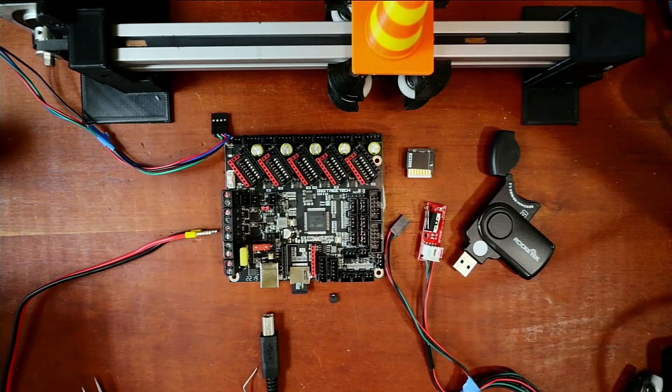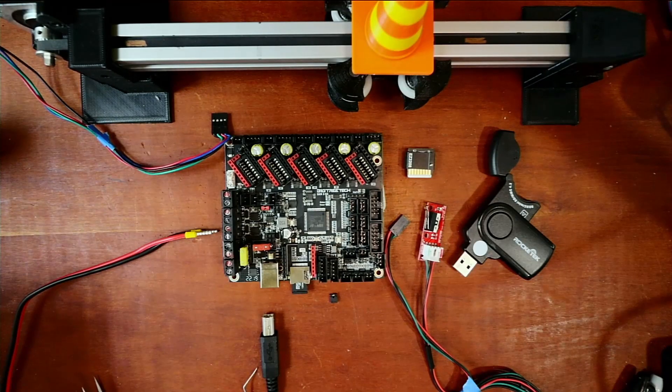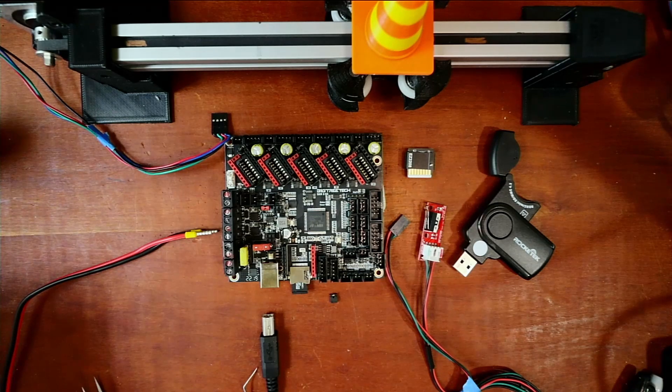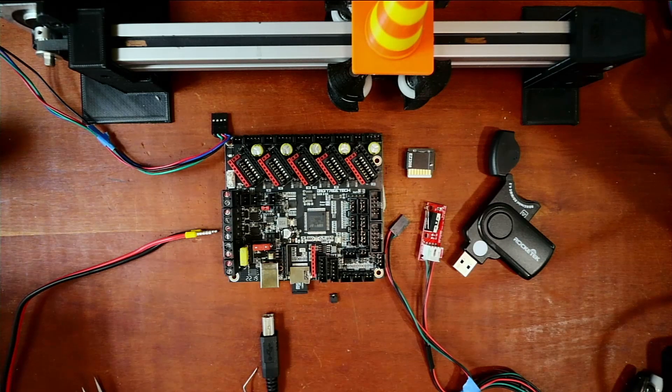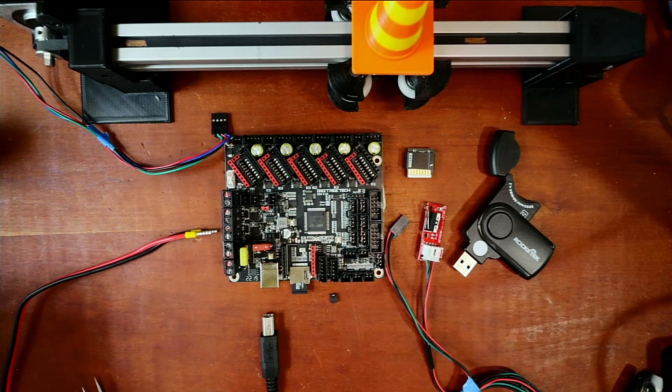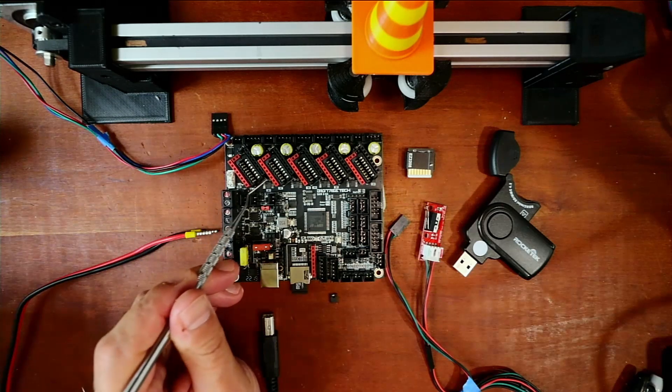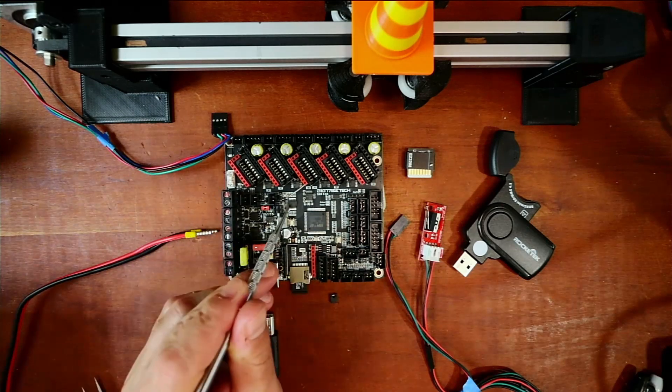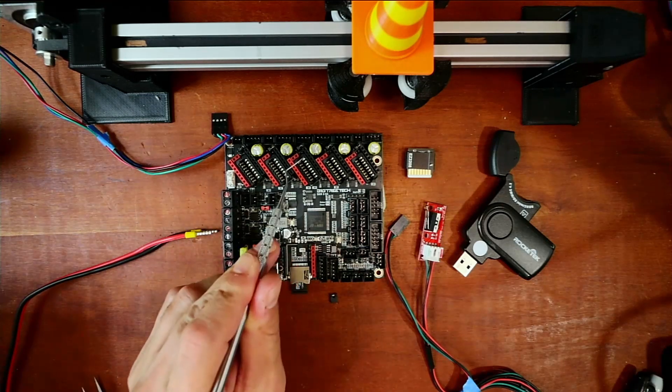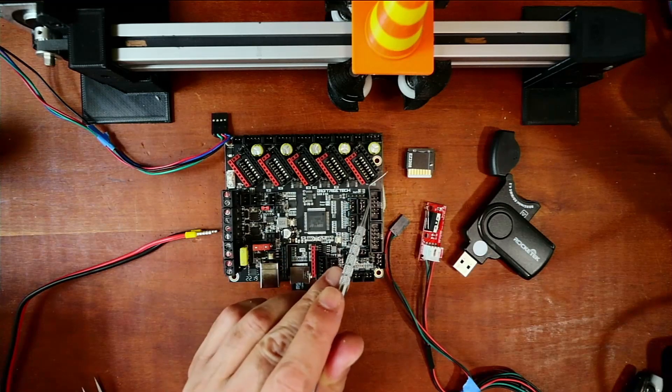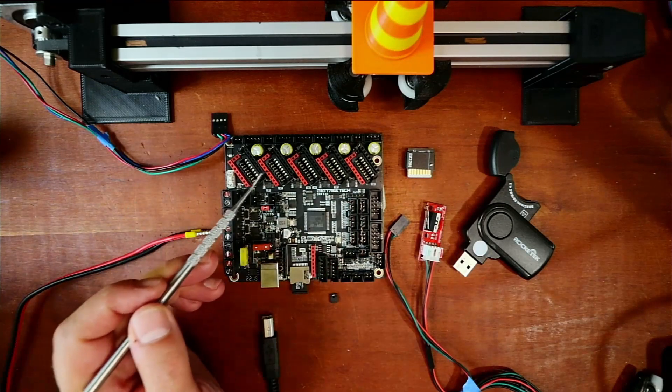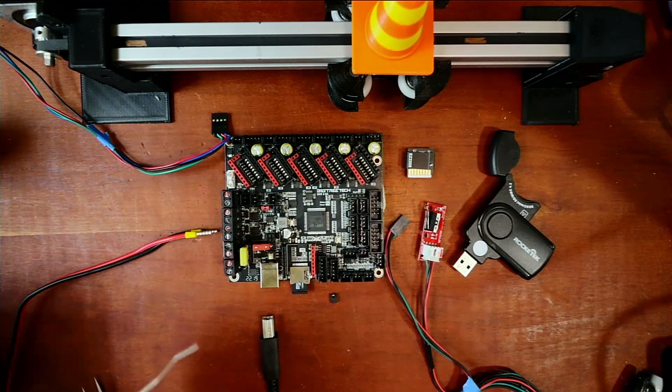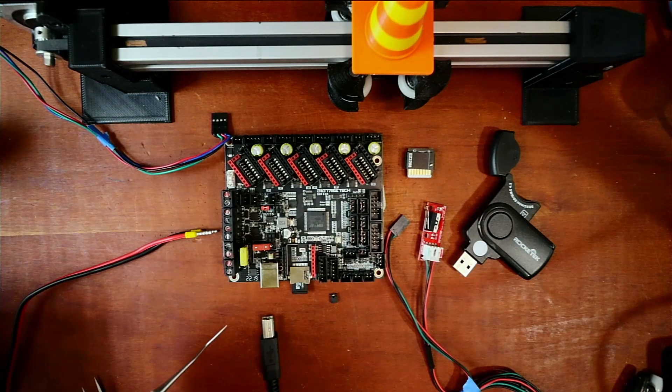Today we're going to talk about how to install the EZ-2208 on the BigTreeTech SKR version 3 EZ. This board is unique in that we have our X-Stepper, Y-Stepper, Z-Stepper, and E0 and E1 steppers having a special port for the EZ-2208.